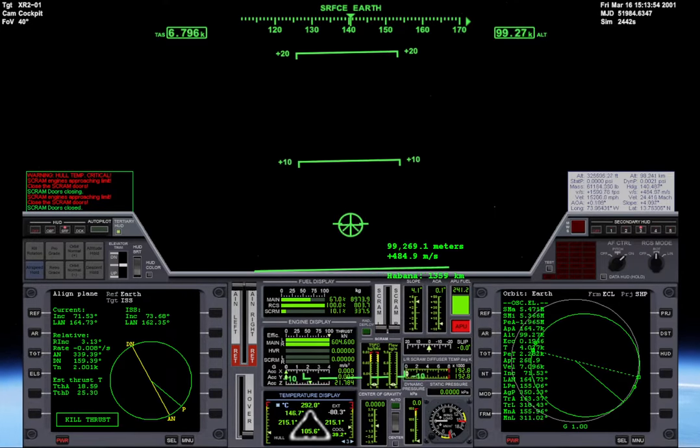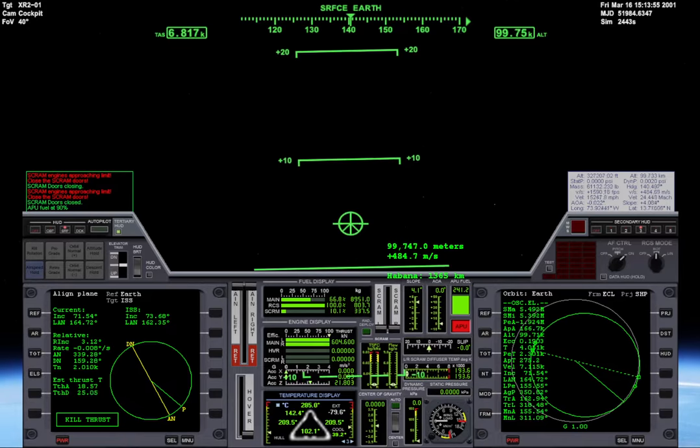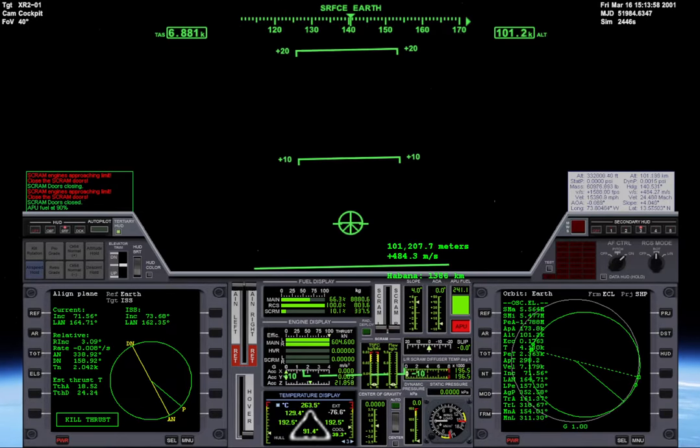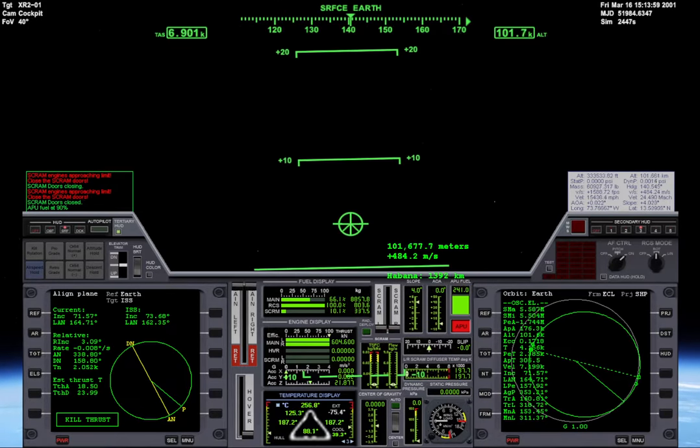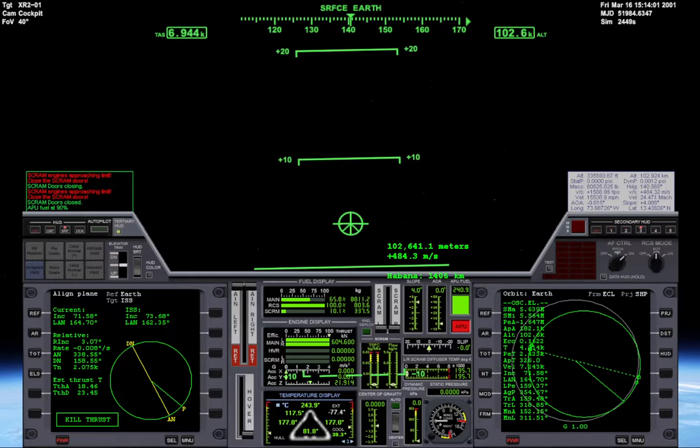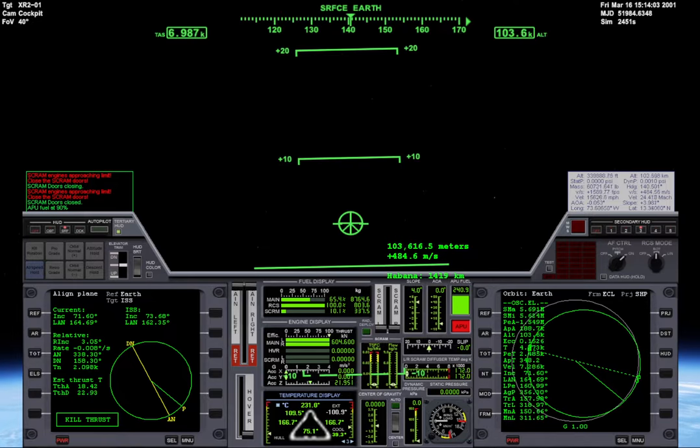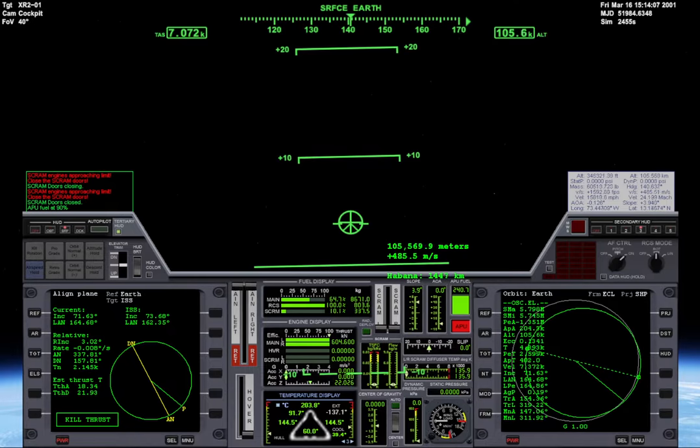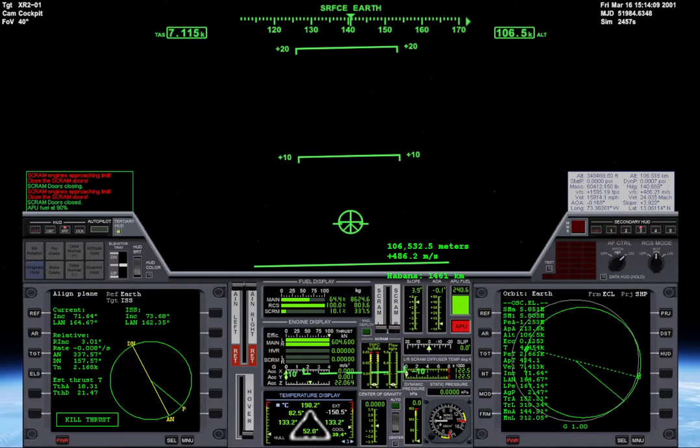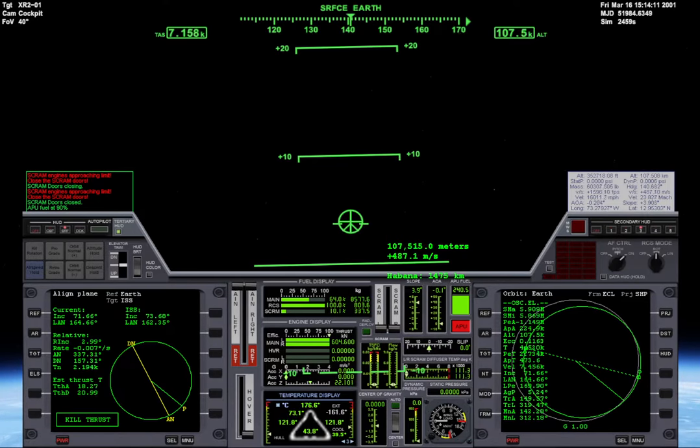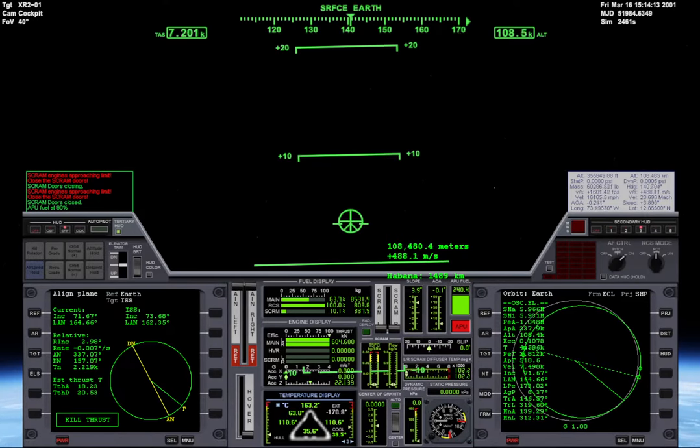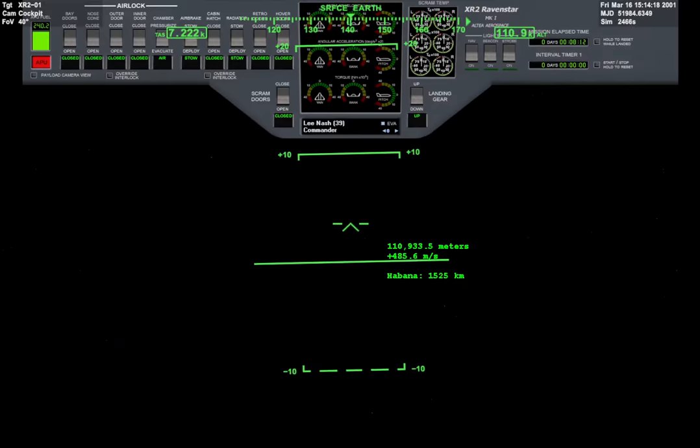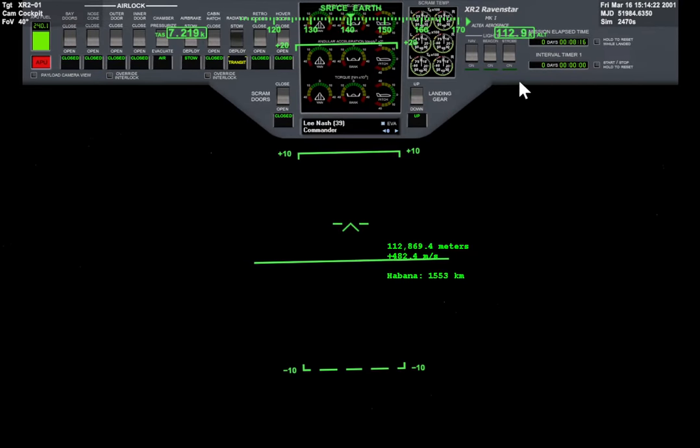I'm watching that apoapsis. I'm gonna go to 250, I think. Okay, good enough. Okay, we're high enough. I'm gonna pull out the radiator. I'm gonna open the retro doors cause we're gonna need that when we're docking.